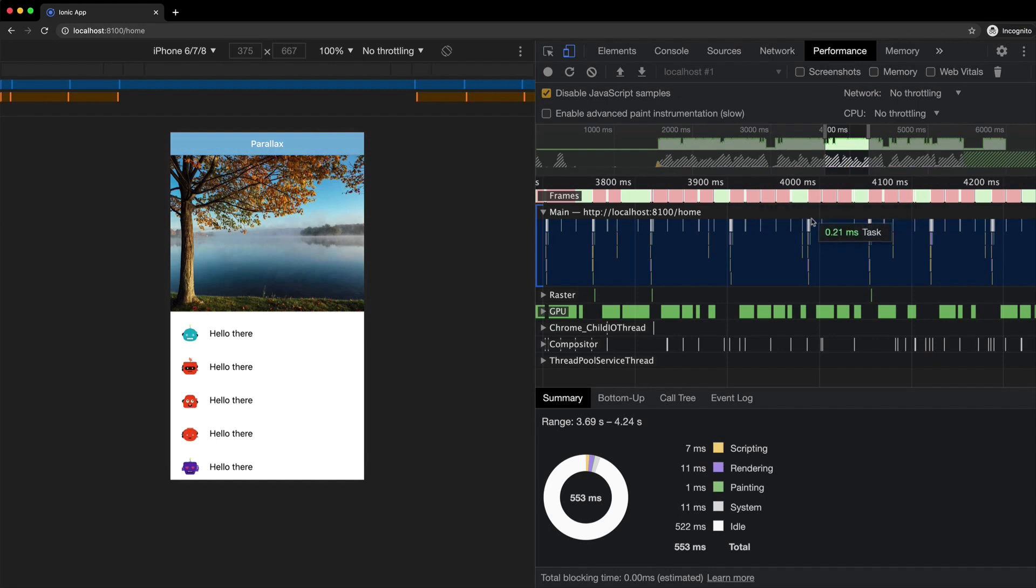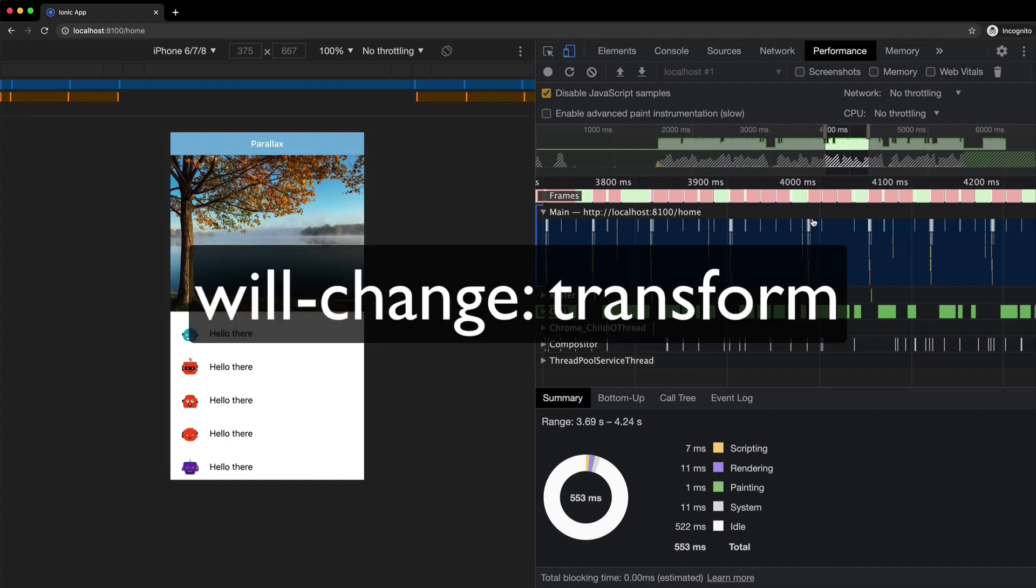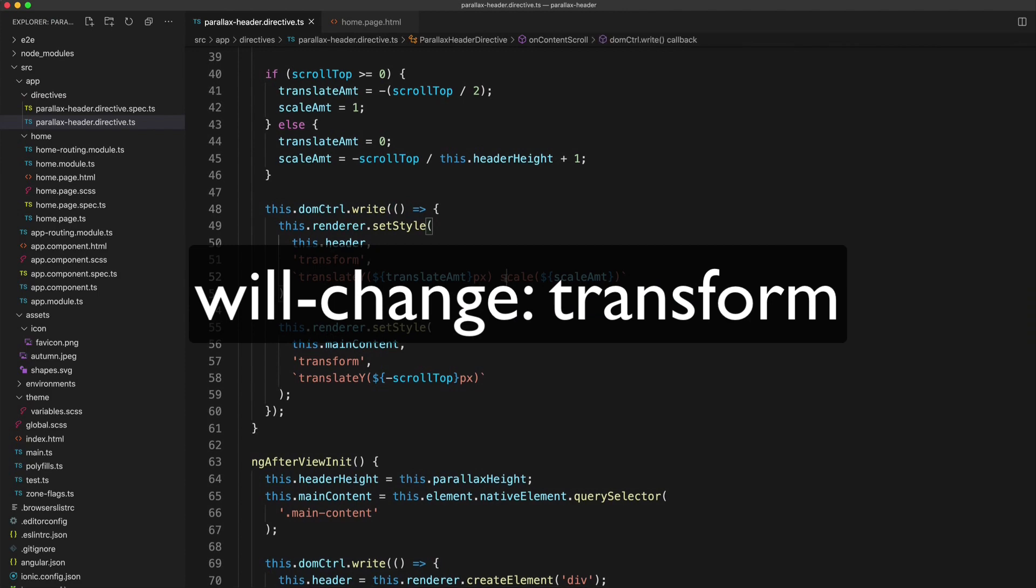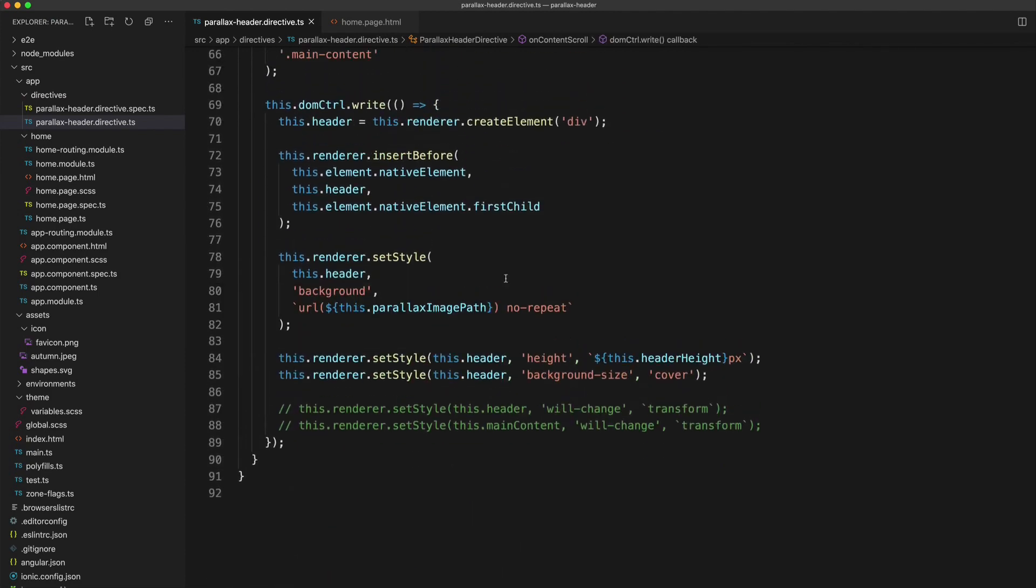Now, the good news is when you are dealing with too many paints in a situation where you're using transforms, a lot of the time, the problem can just be instantly solved by using the will change CSS property. So all I need to do in this circumstance is add that to the elements that I'm transforming.